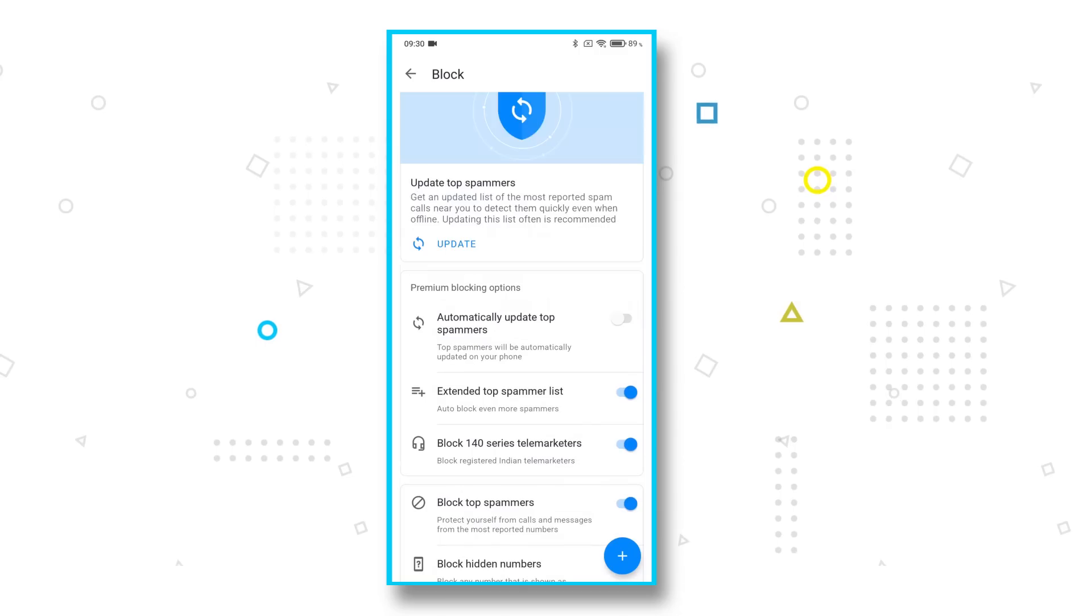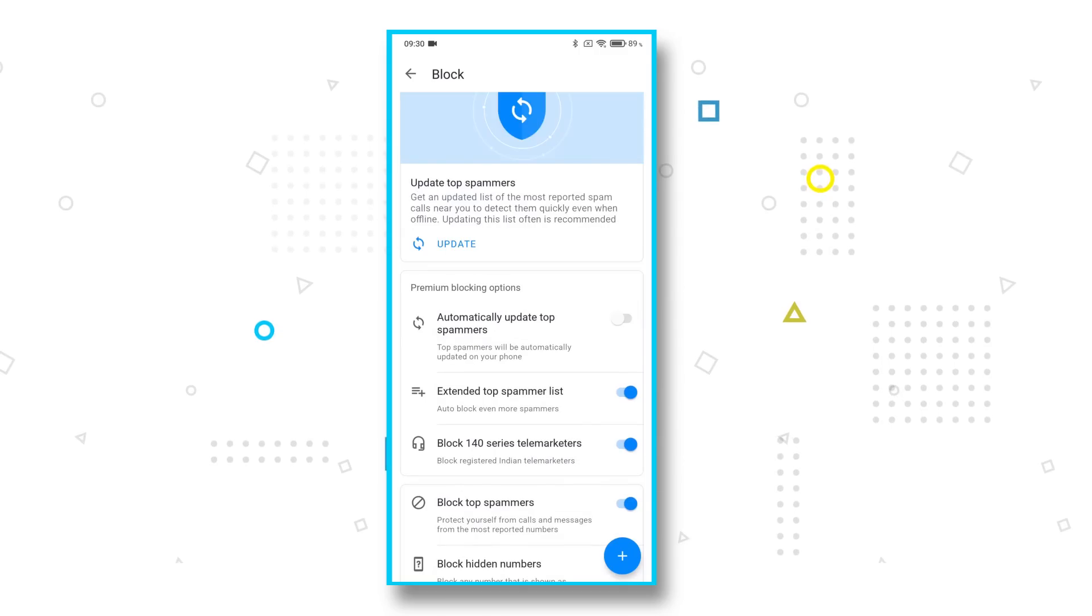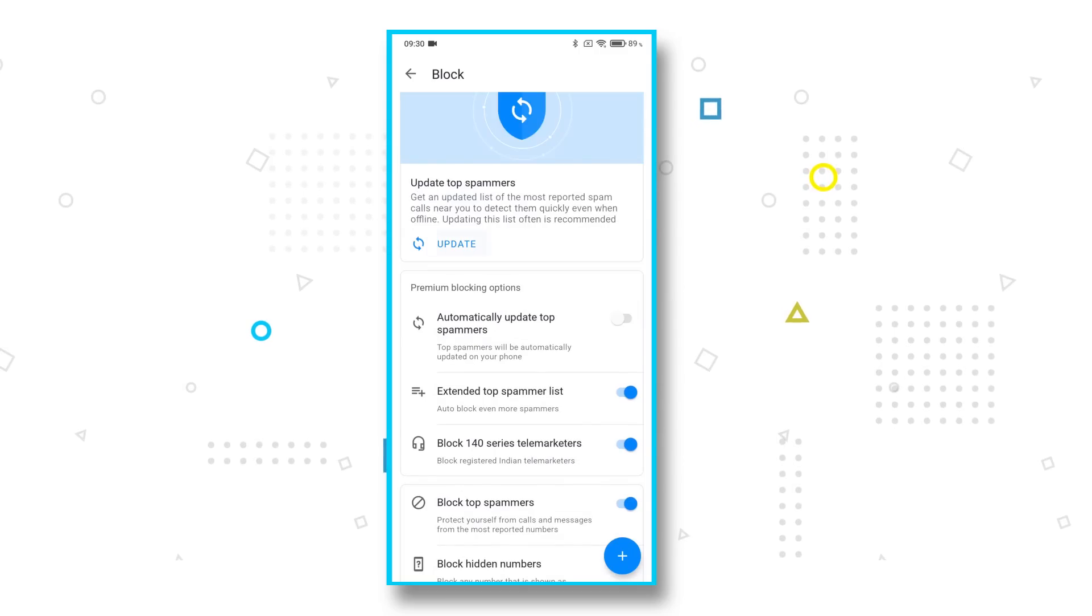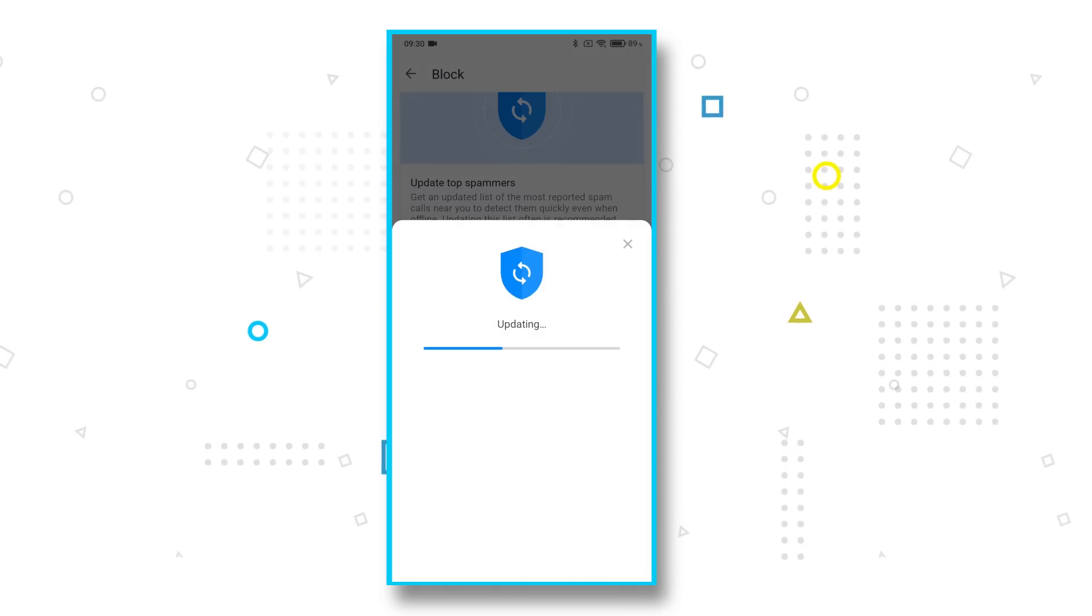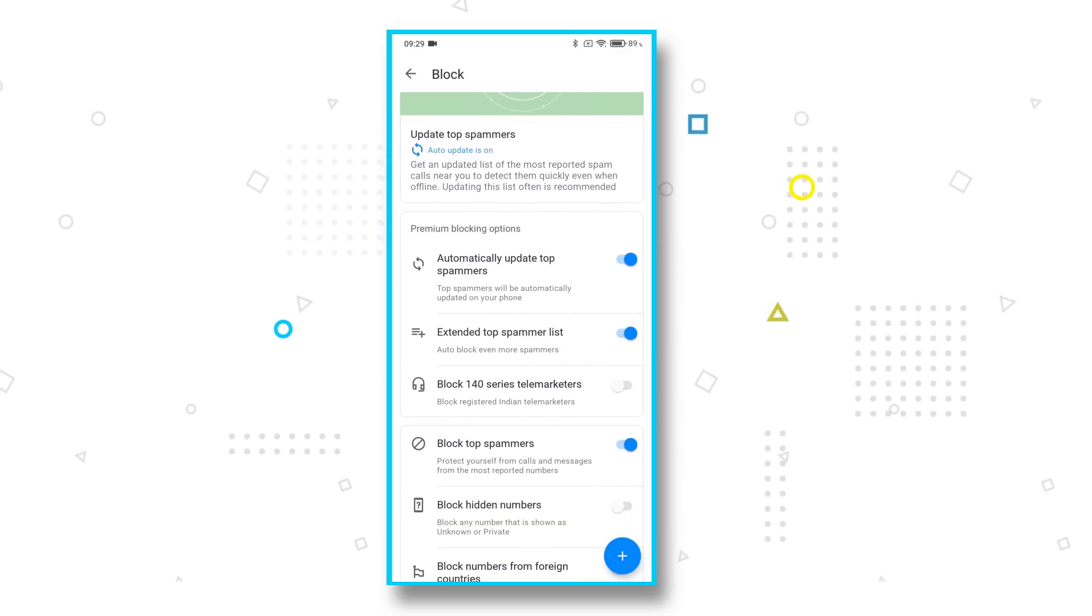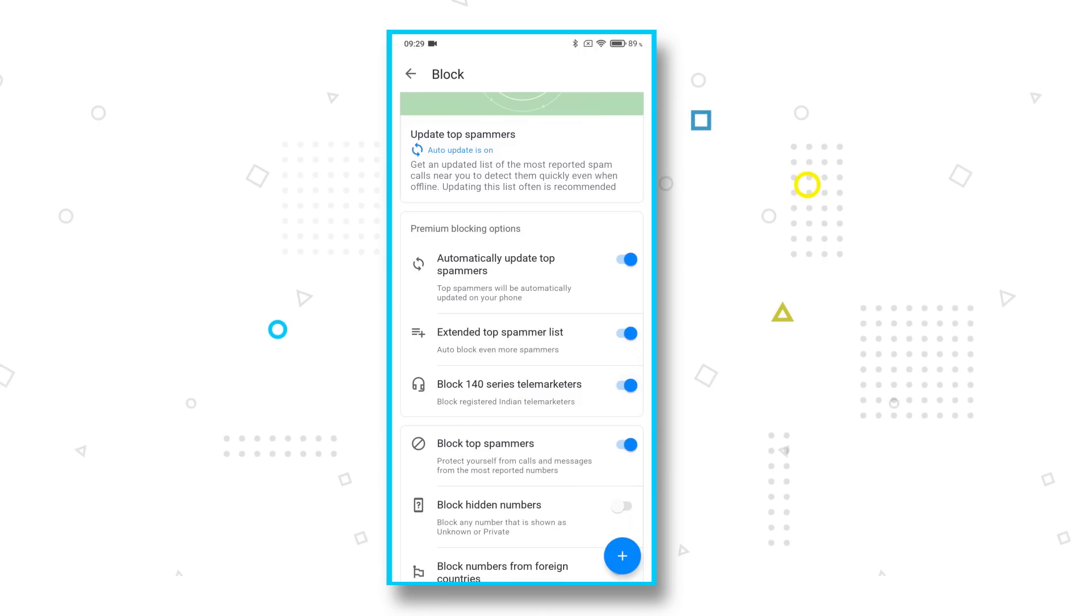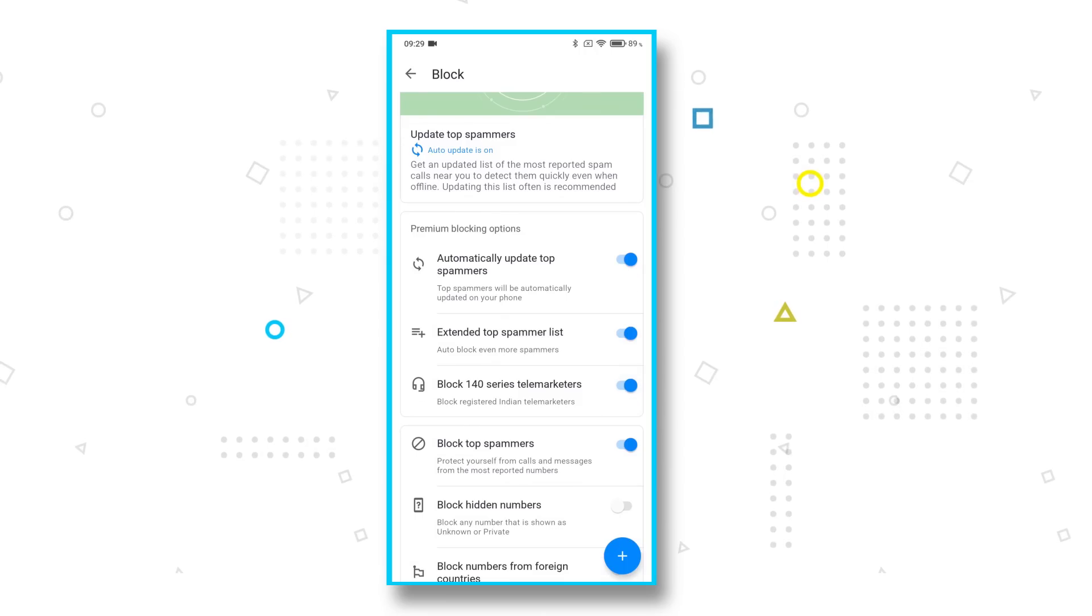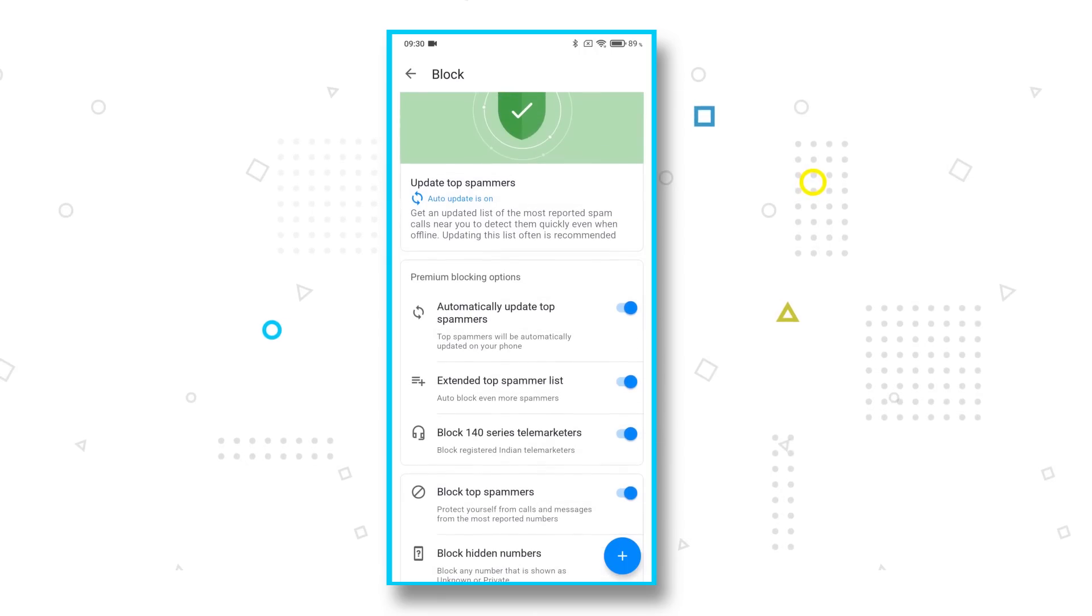Obviously, Truecaller has an extended list of blocking options like I mentioned in the previous tip, but if you're a gold or a premium user, you get three extra options which actually makes it even better. You can automatically update top spammers and use an extended top spammer list as well. You can also block the 140 series telemarketers. So yeah, go wild in the block page of the settings and tune your experience accordingly.